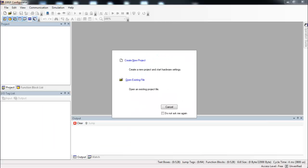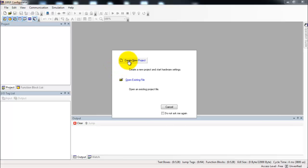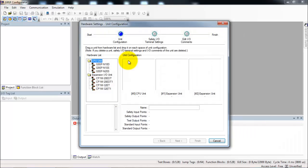So now we are in the G9SP configurator software, and when it first starts up it gives us the option to either create a new project or to open an existing file. We are going to create a new project. This will bring up a wizard where we can do the hardware configuration and the IO configuration.